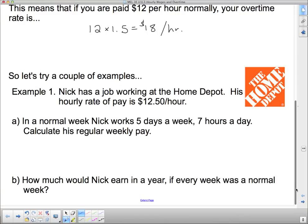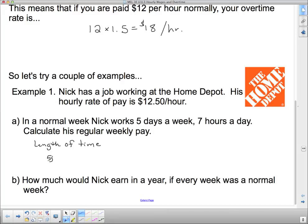Let's try a couple of examples. Example 1: Nick has a job working at Home Depot. His hourly rate of pay is $12.50 an hour. In a normal week, Nick works 5 days a week, 7 hours a day. Calculate his regular weekly pay. Length of time: he works 5 days a week times 7 hours a day, so he works 35 hours in a regular week.